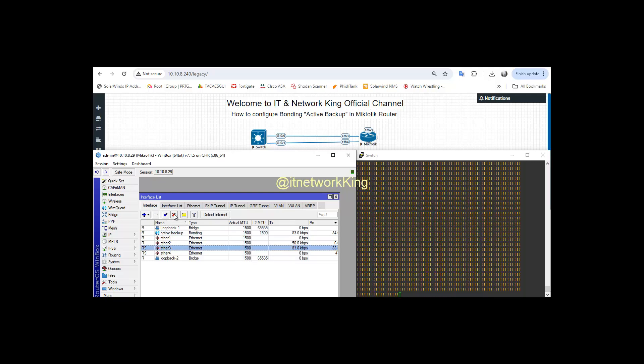Let's down Active Interface Ether 3 from Winbox. Ping is reachable from Ether 4.